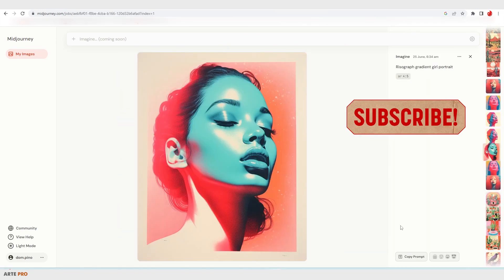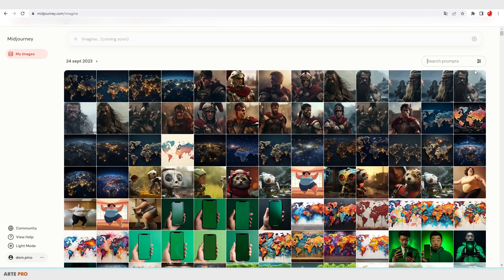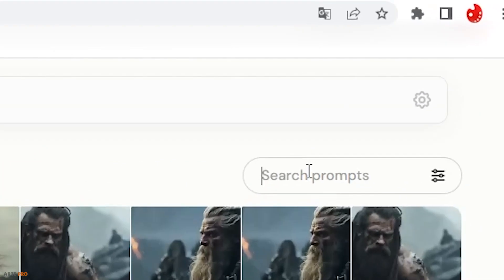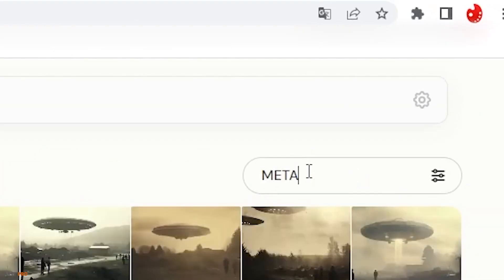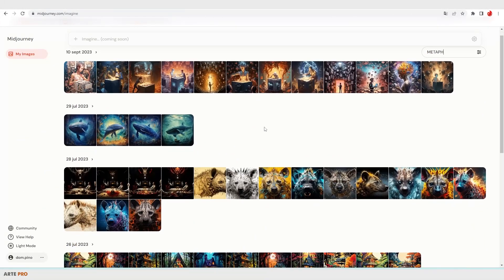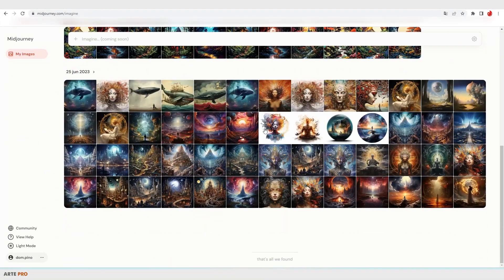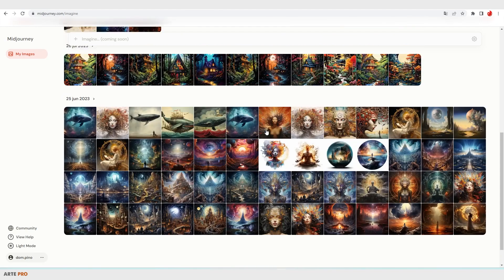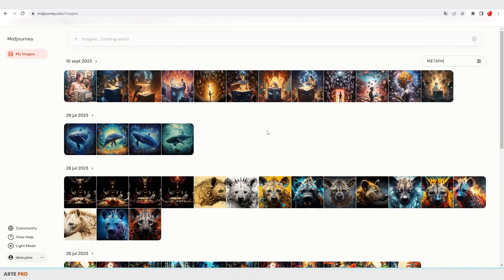And another interesting thing about this directory is that we can filter images by terms. Let's go to this prompt search bar. I simply typed in 'metaf' for metaphysical, and here it goes filtering all the images that have been generated using this term. So this seems like a simple but fantastic tool to recover our prompts in this case with Midjourney.